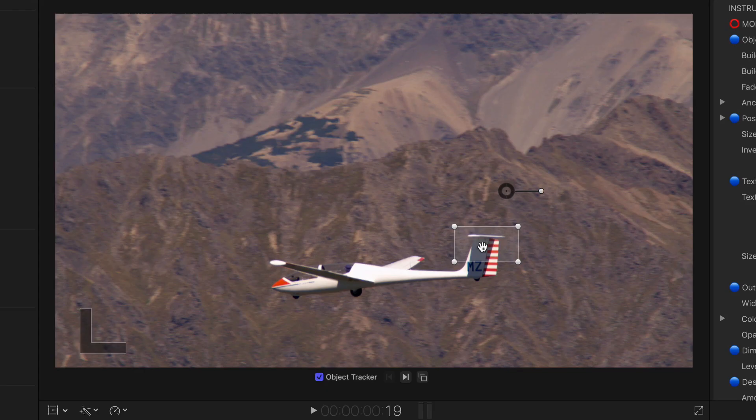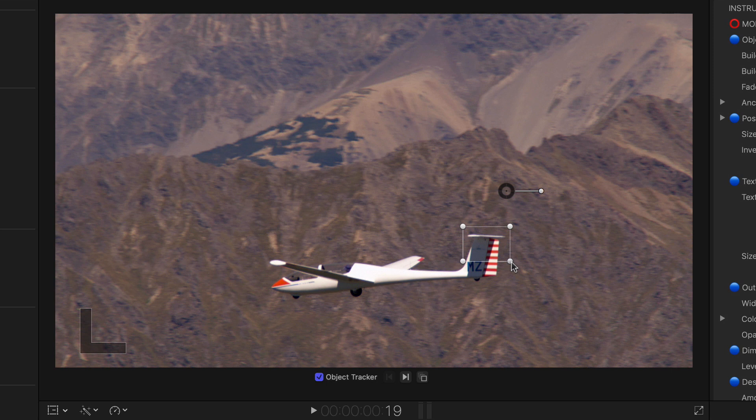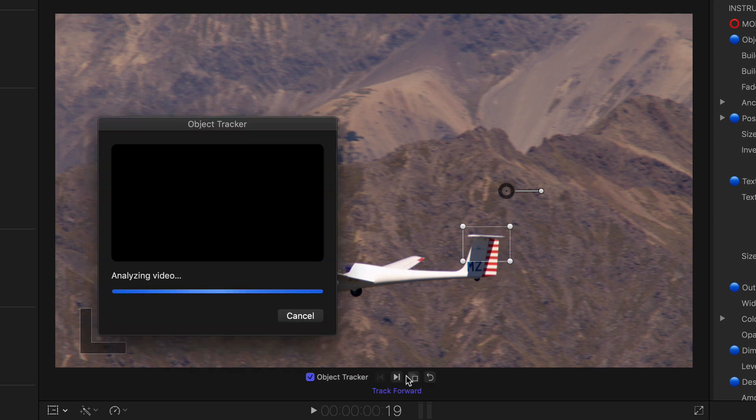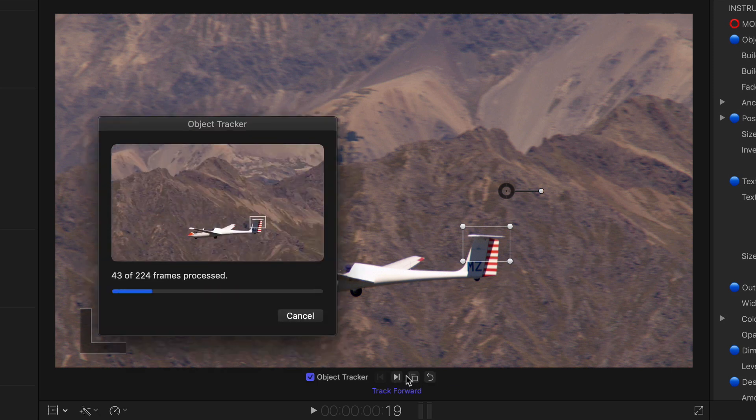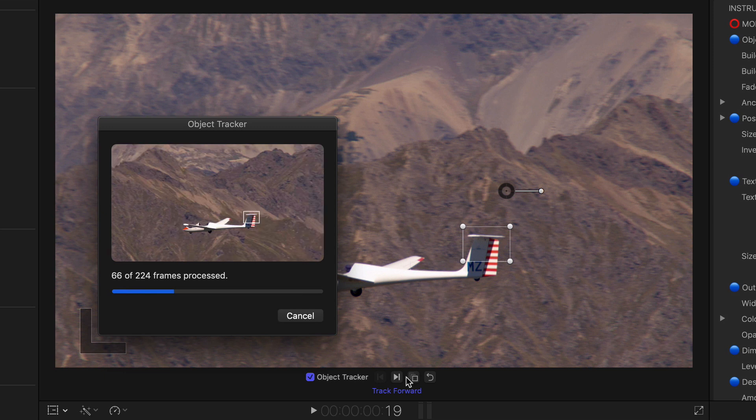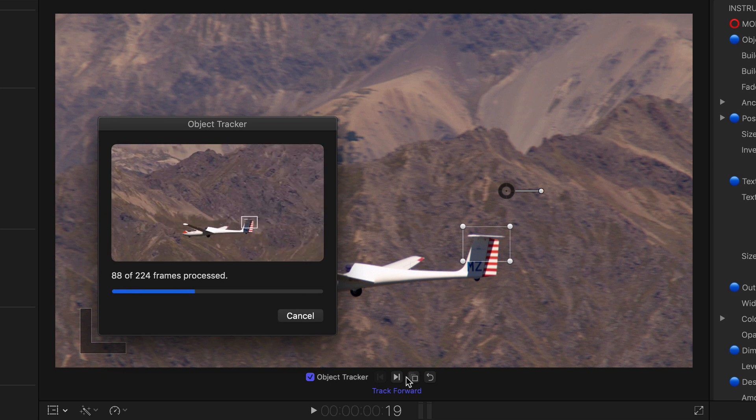First of all put the bounding box around the area you wish to track, hit the track button below or in the inspector, wait for the tracking to finish and the keyframes to be written.